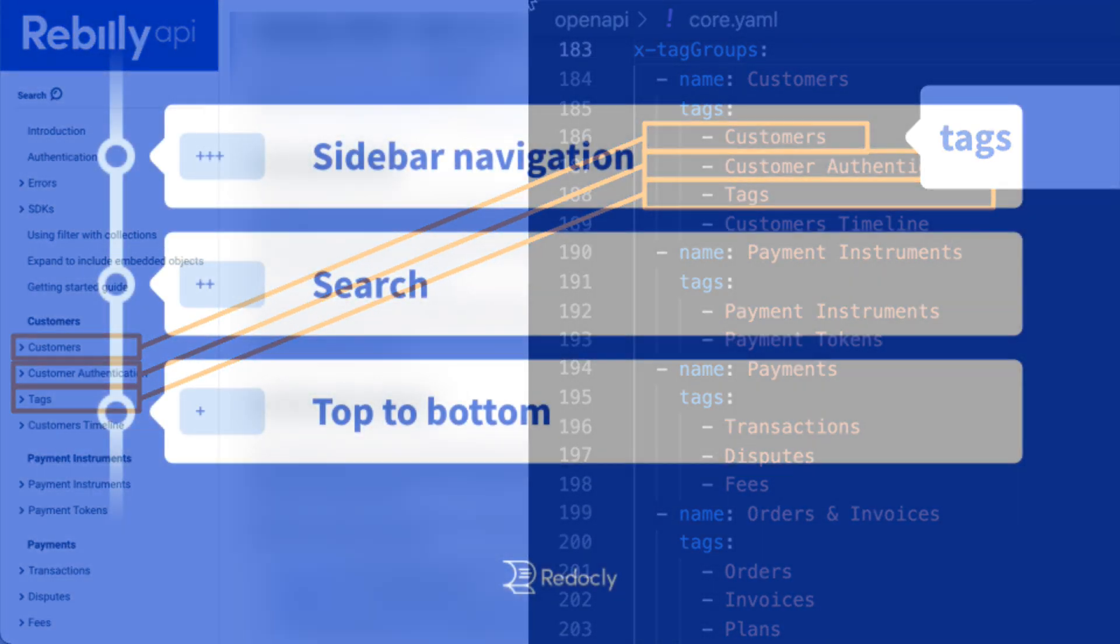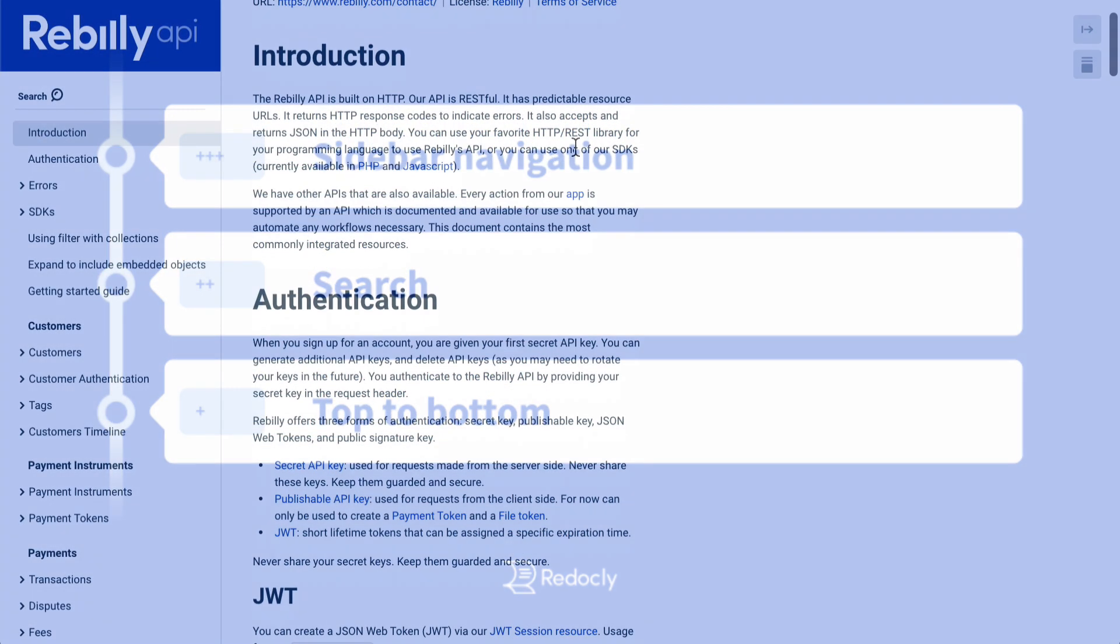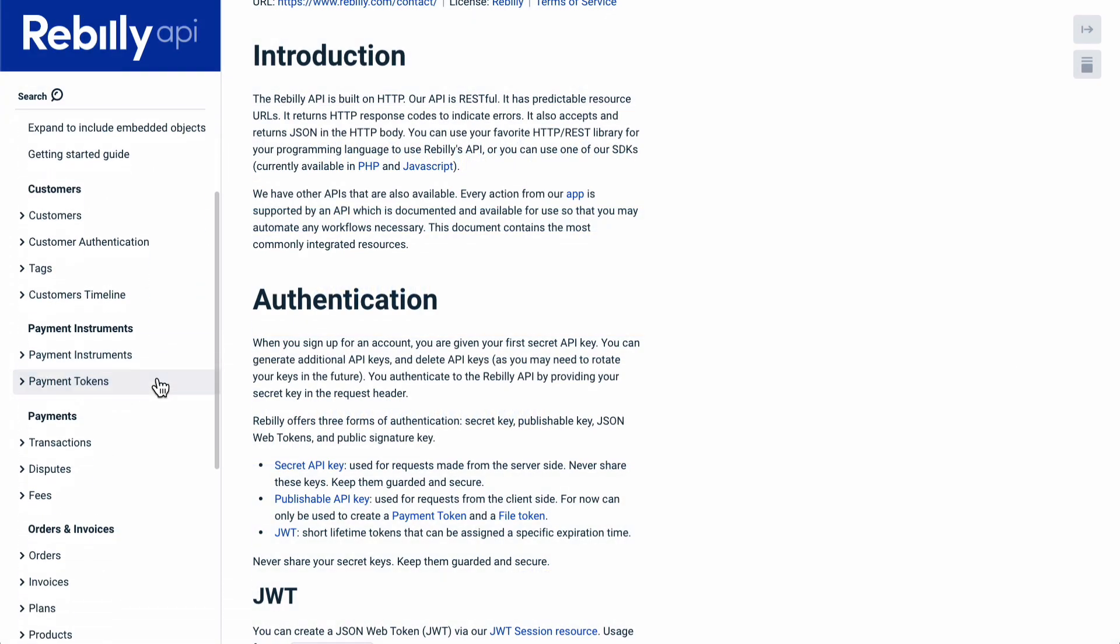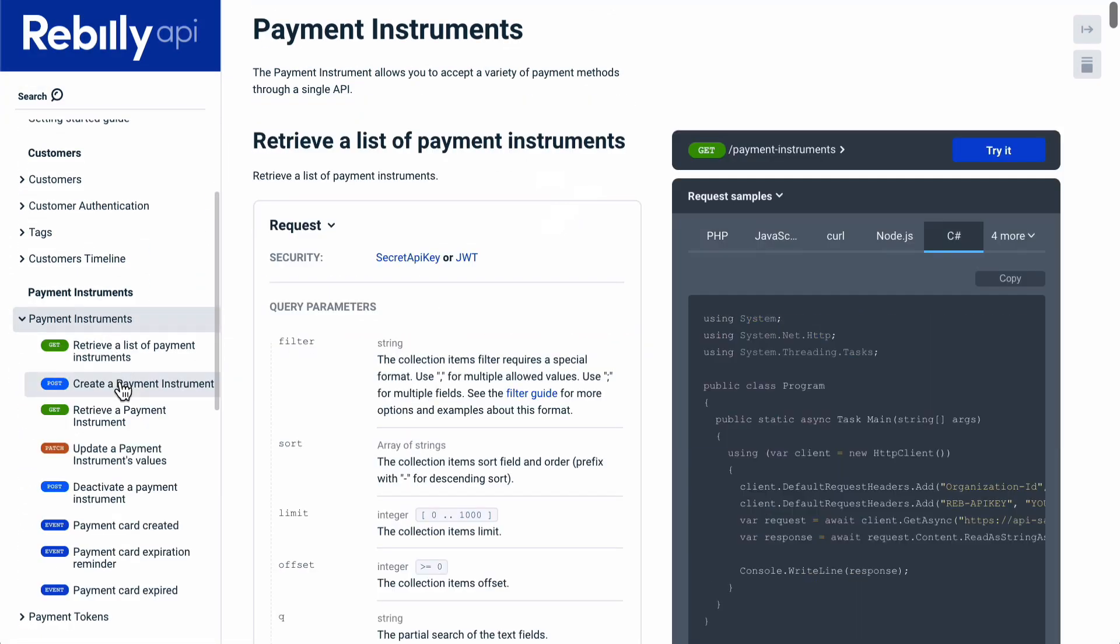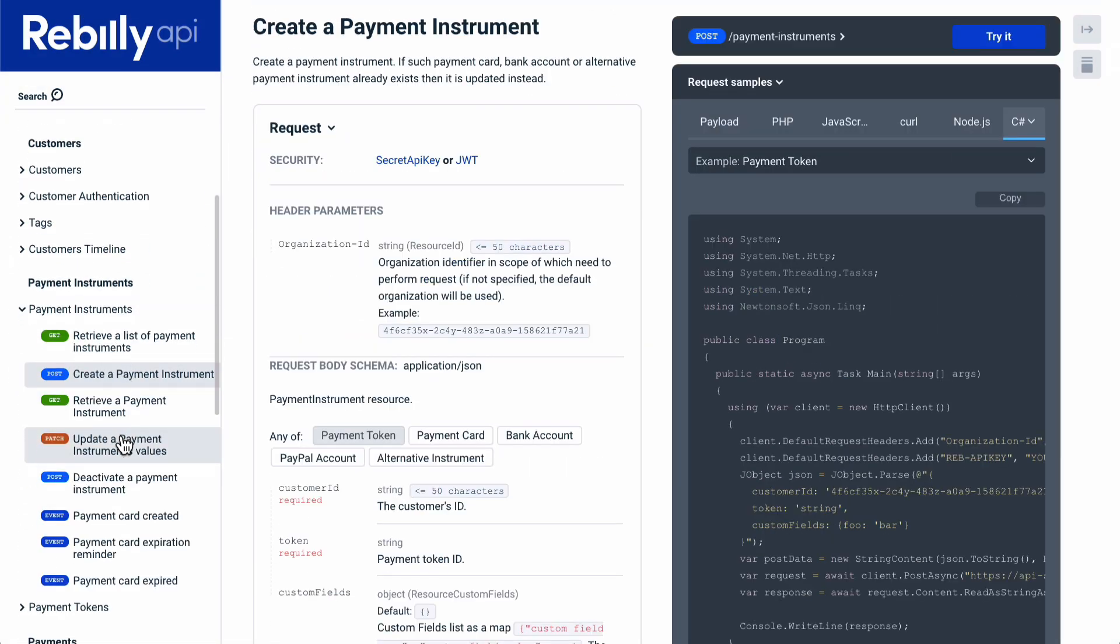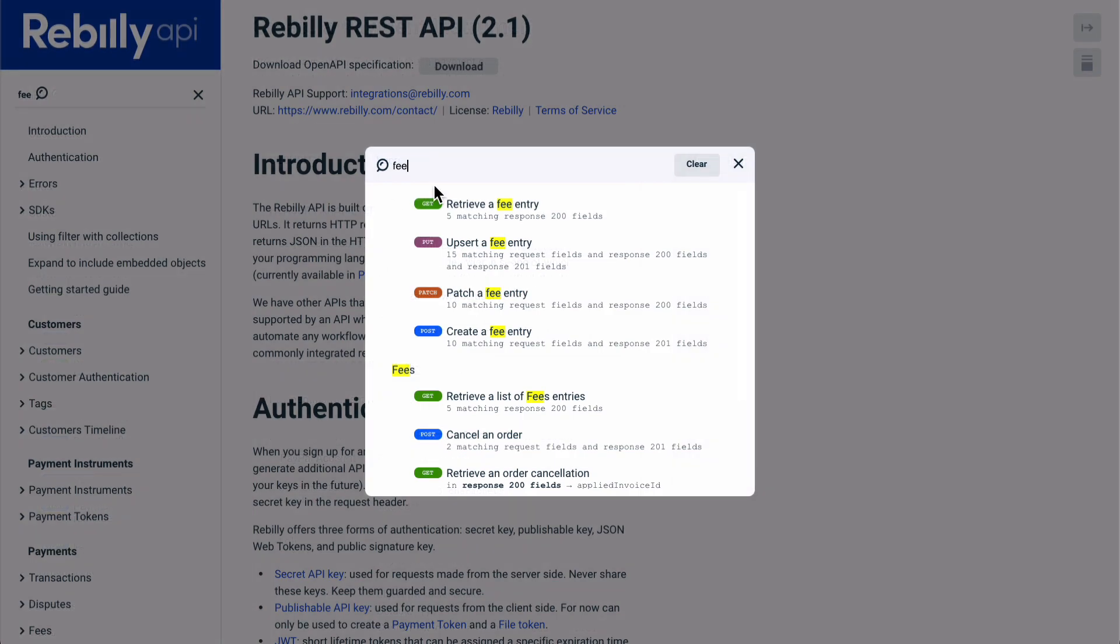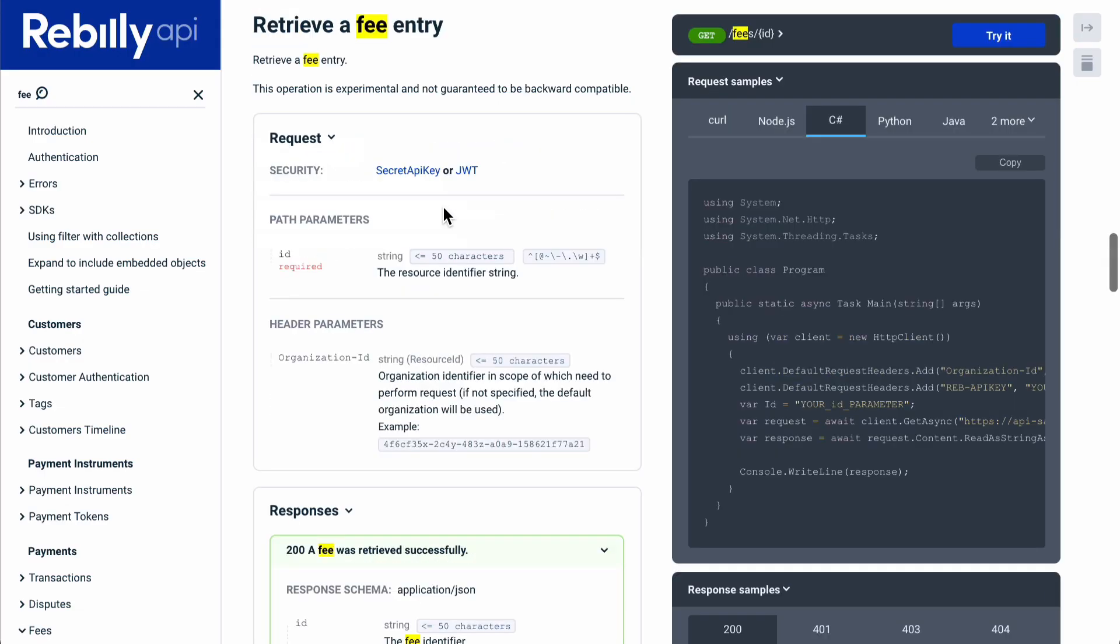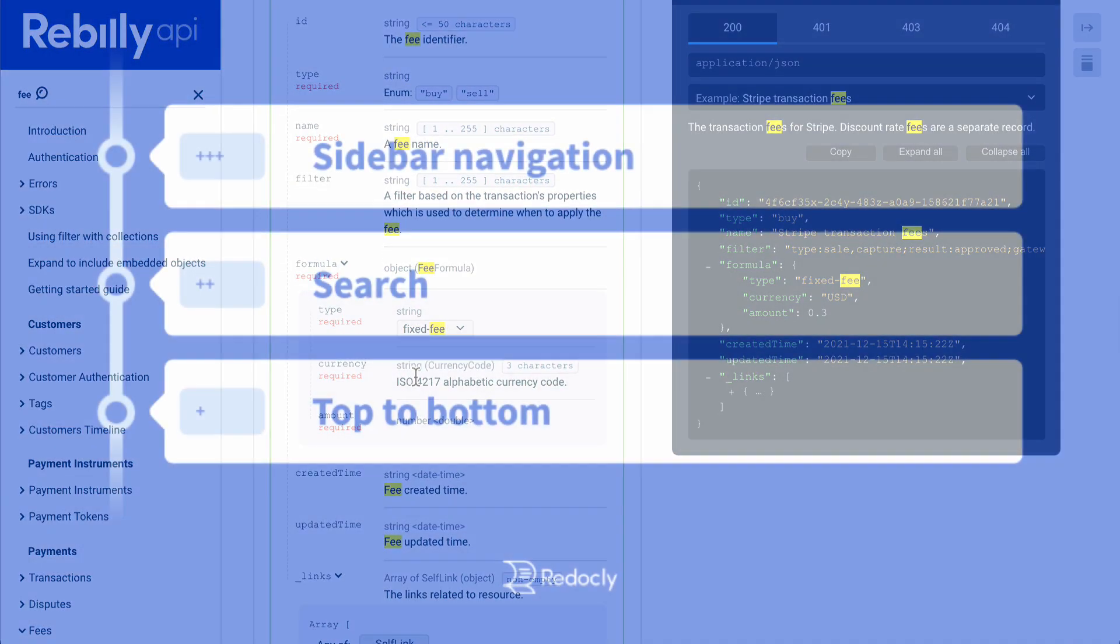Users read the docs in three ways: scanning the sidebar and drilling into topics of interest, searching for something specific, or top to bottom.